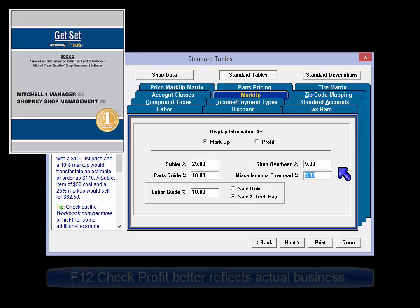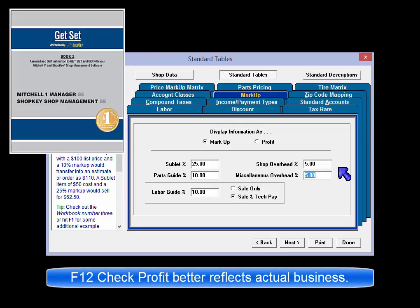Check out your Get Set SE workbook for some additional thoughts about markup and a discussion of markup versus gross profit.